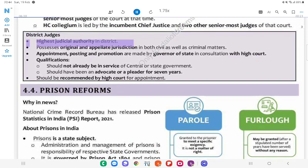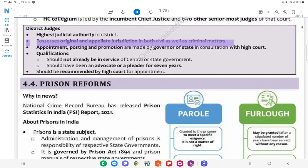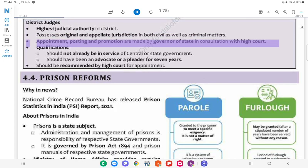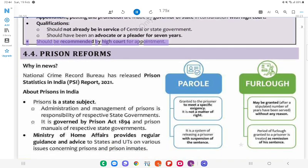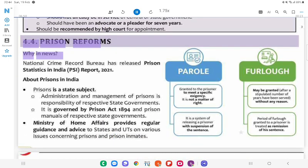District Judges: They are the highest judicial authority in a district. They possess original and appellate jurisdiction in both civil and criminal matters. Appointment, posting, and promotion are made by the Governor of the State in consultation with the High Court. Qualifications: the person should not already be in the service of the Central or State Government; should have been an advocate or pleader for seven years; and should be recommended by the High Court for appointment.